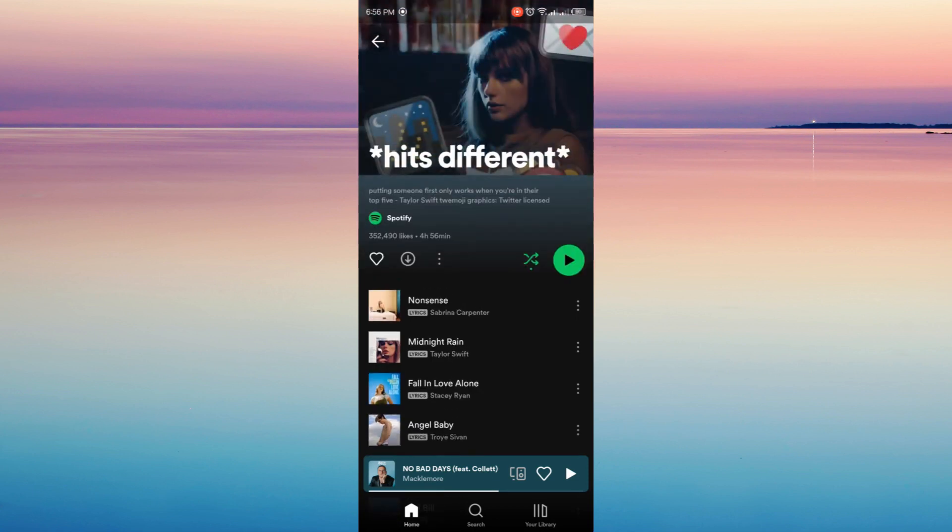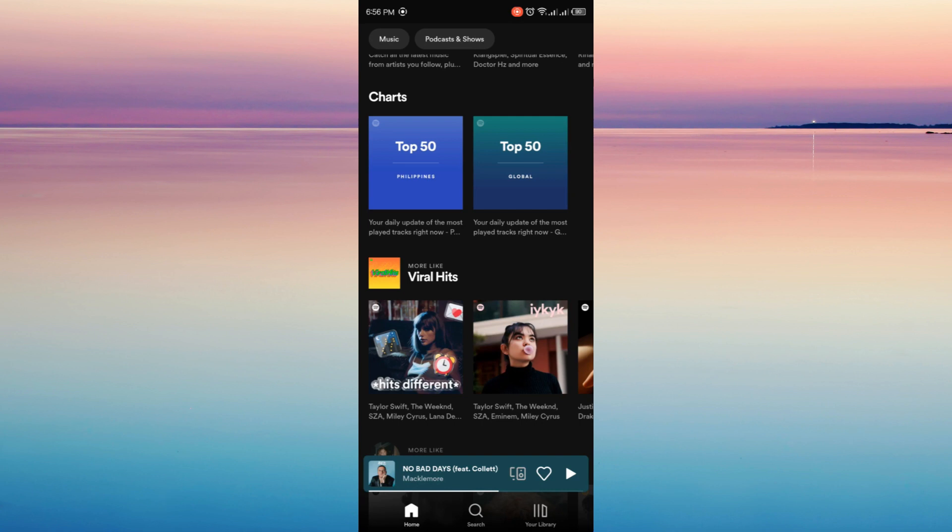That is why you can only avail the download option when you have the Spotify Premium. Now if you just want to explore and use Spotify for a while, you can use it actually for free.